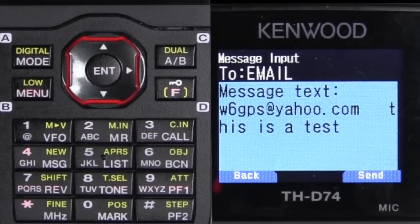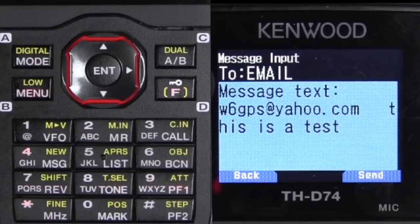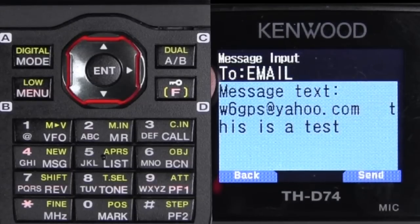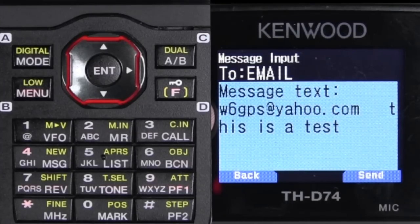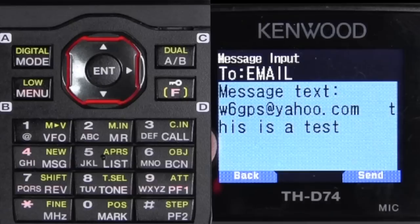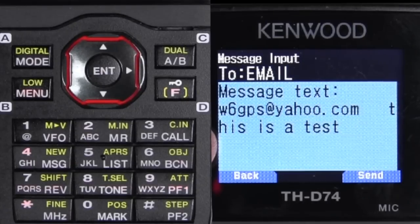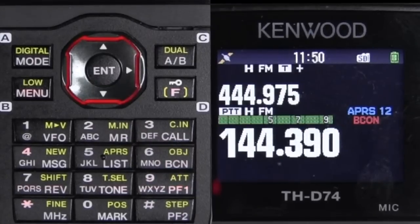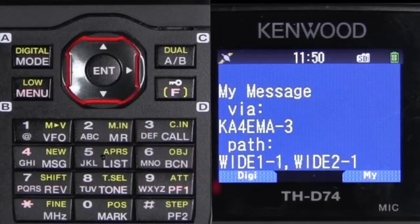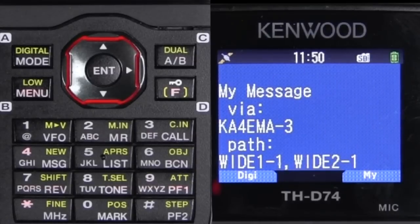How about an email? To send an email, all you have to do in the 'to' line is put the word 'email.' Then in the message, put the email address with a couple spaces and then the body of the email. Once you do that, hit the send button, and you'll get an acknowledgement from the digipeater that the message has been sent to the iGate.